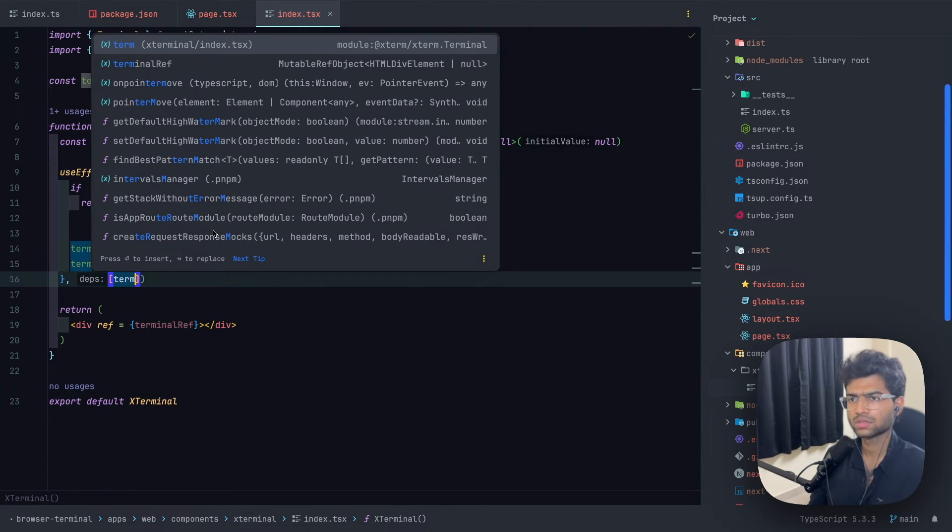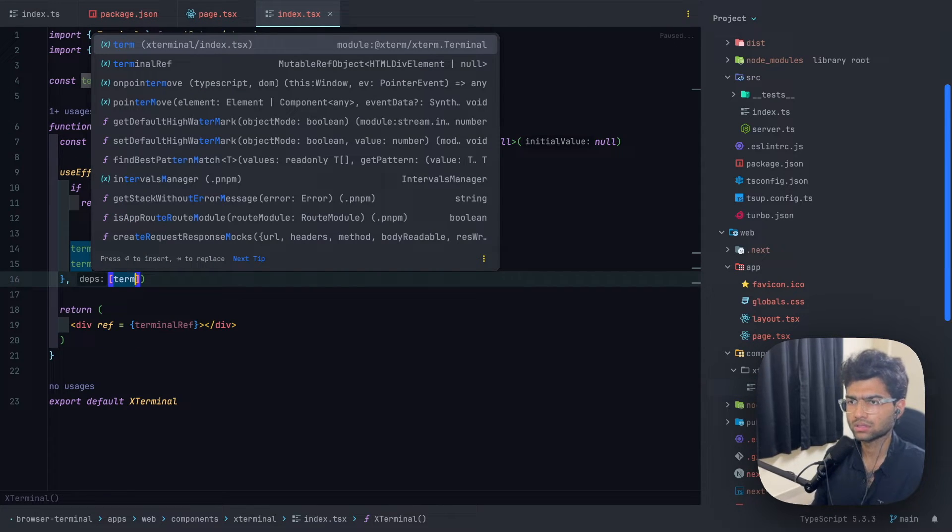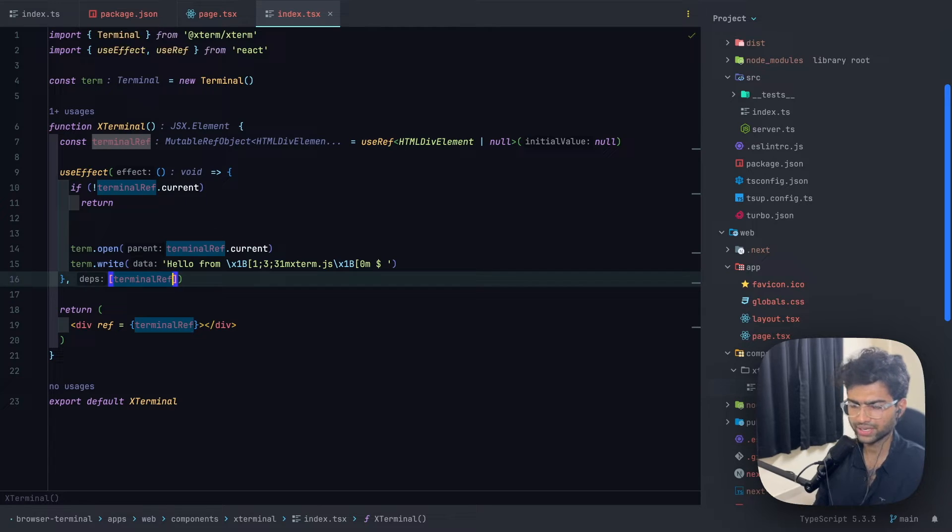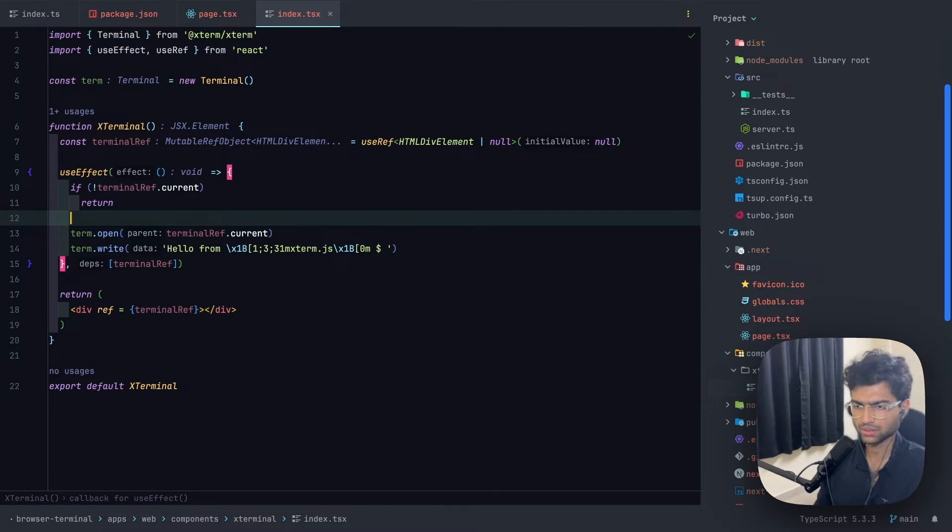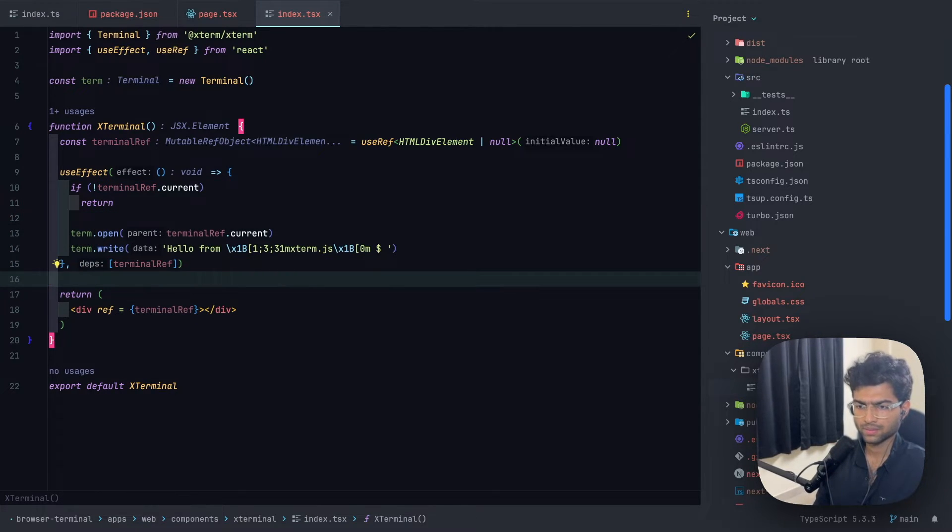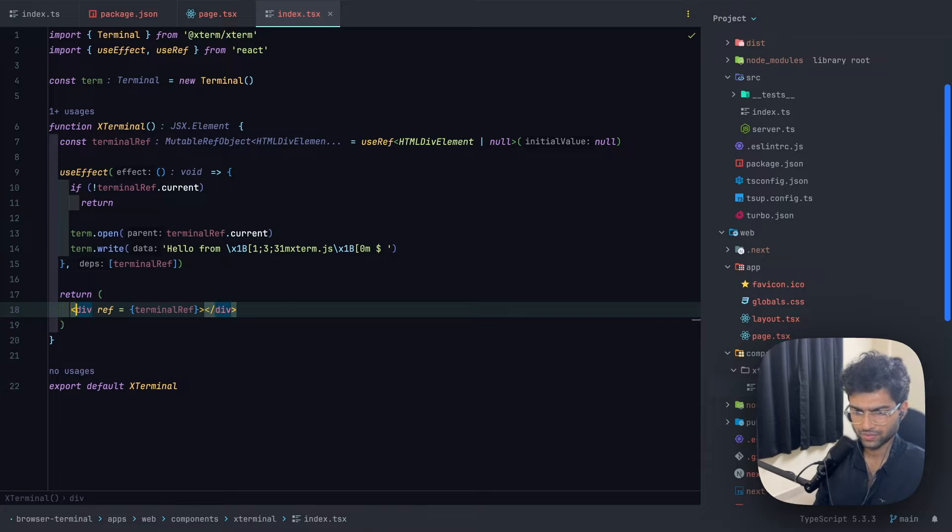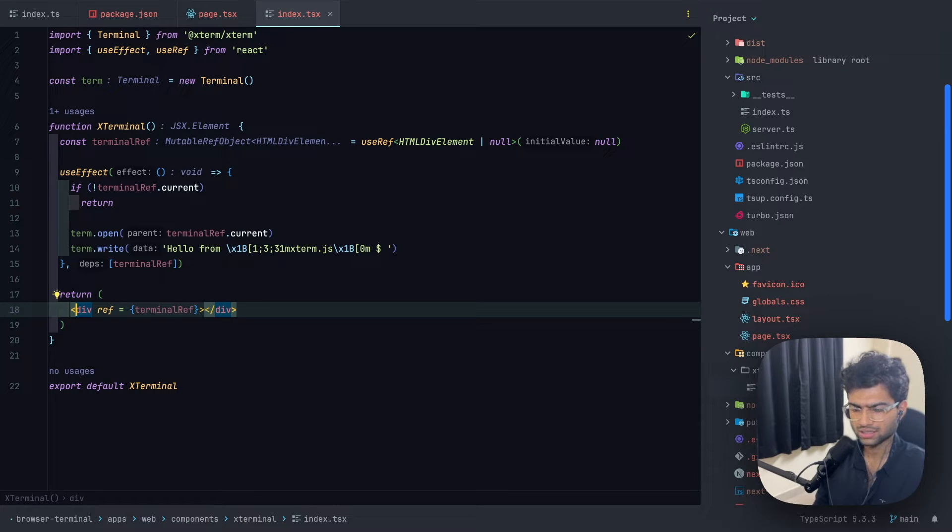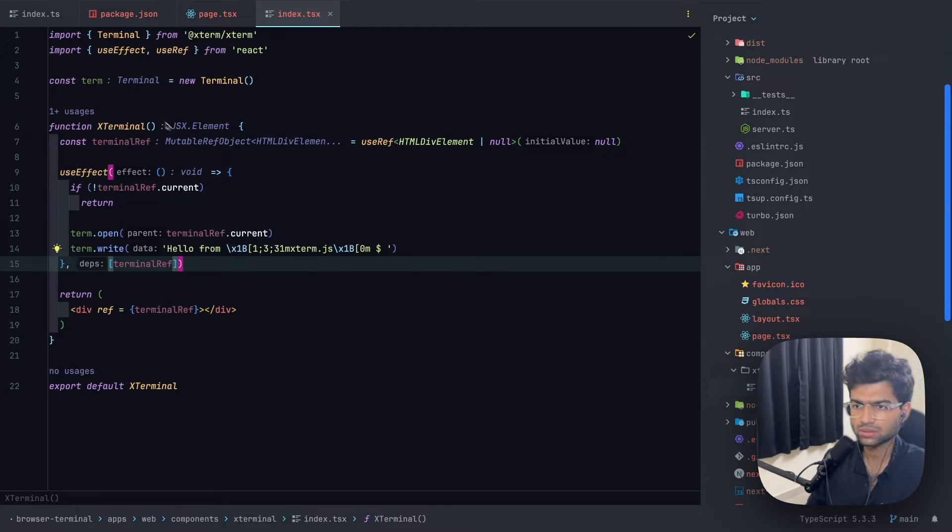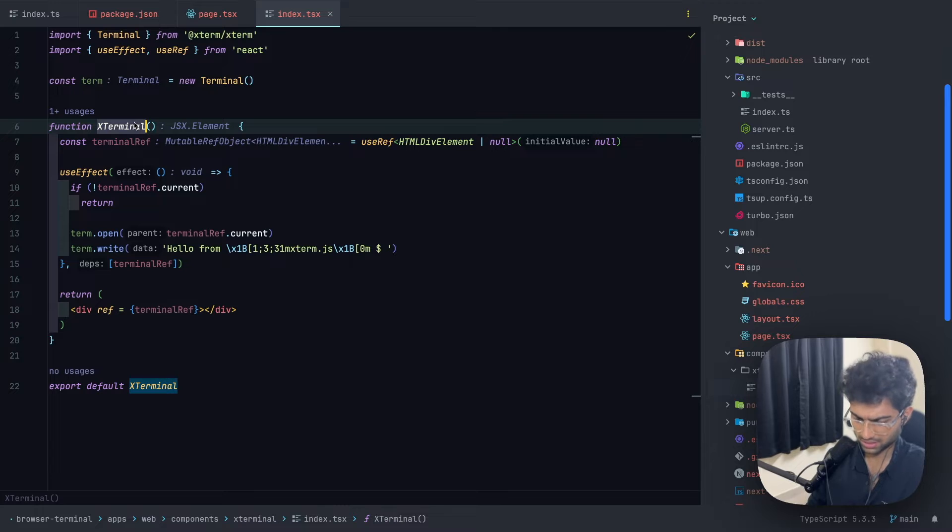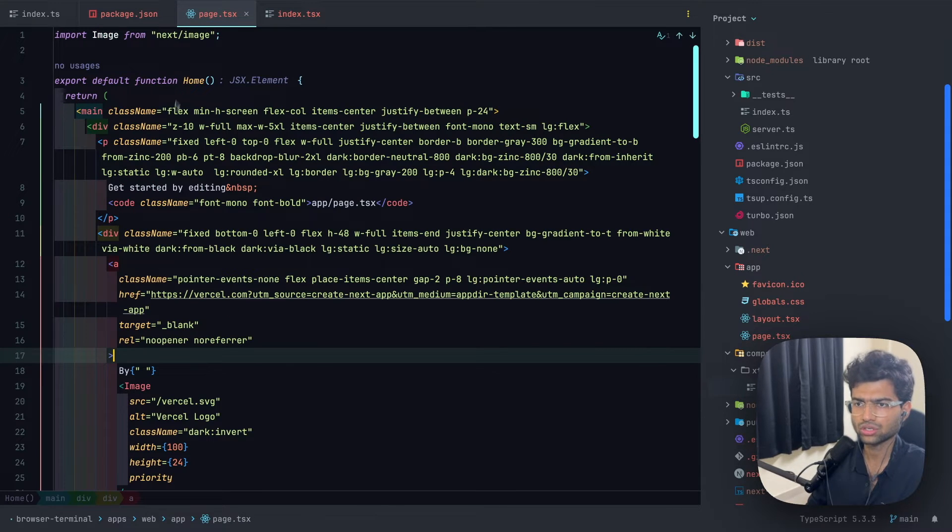And since terminal ref is the only dependency, that's what we'll be using. Let's take this div, let's export this terminal inside our page.tsx.